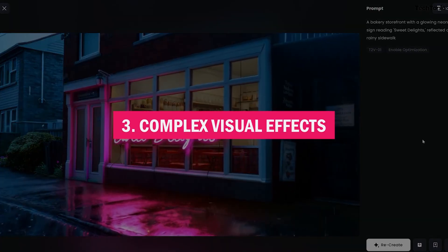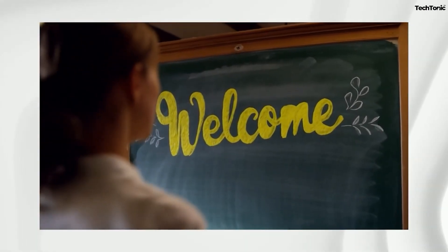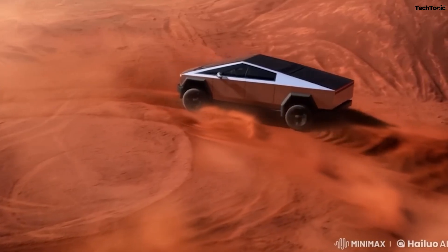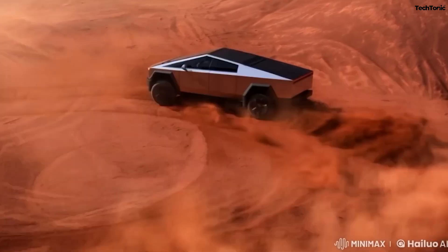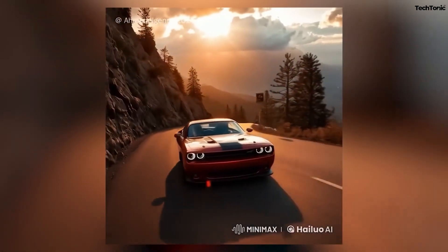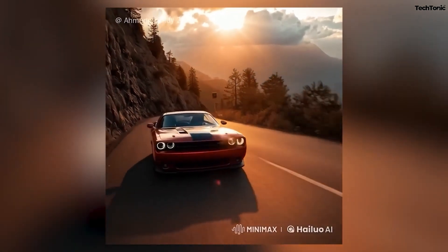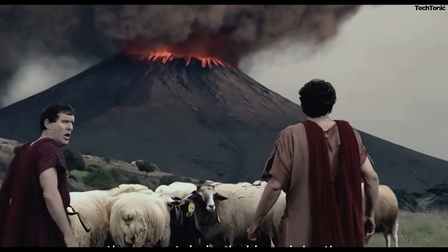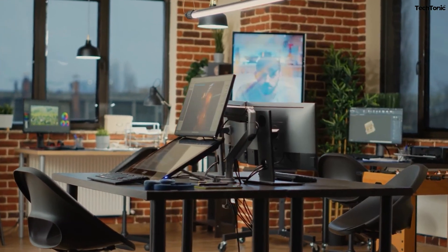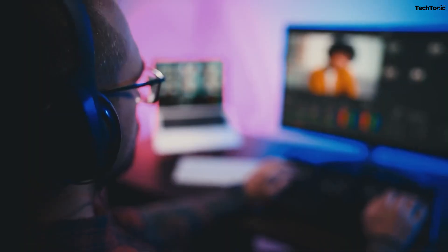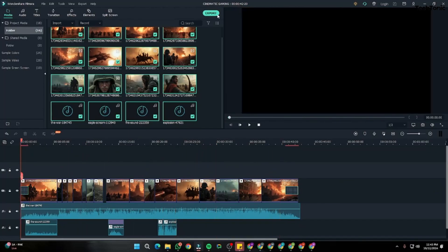Number three: complex visual effects. Hailuo may not support advanced visual effects required for highly cinematic projects. This limitation might necessitate additional tools for specialized transitions or intricate graphics. Tip: combine Hailuo with advanced video editing software for projects requiring complex effects.